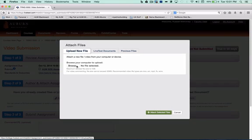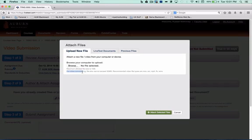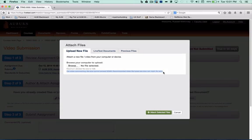Before we do that though, I want you to notice something. It says down here, for video commenting, the file size cannot exceed 50 megabytes, and then it gives some recommended video file types: .mov, .avi, .mp4, .flv, and .wmv.